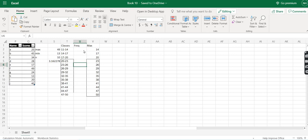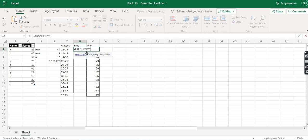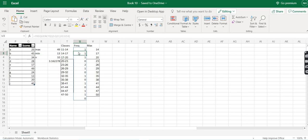Now let's go ahead and find the frequencies. Excel has an inbuilt FREQUENCY function. We type equal to FREQUENCY and select the function. The first argument is the data for which we want to find the frequencies, and the second argument is the column of maximums. We select the data, press comma, select the maximums column, close the brackets, and press Enter to get the frequencies.